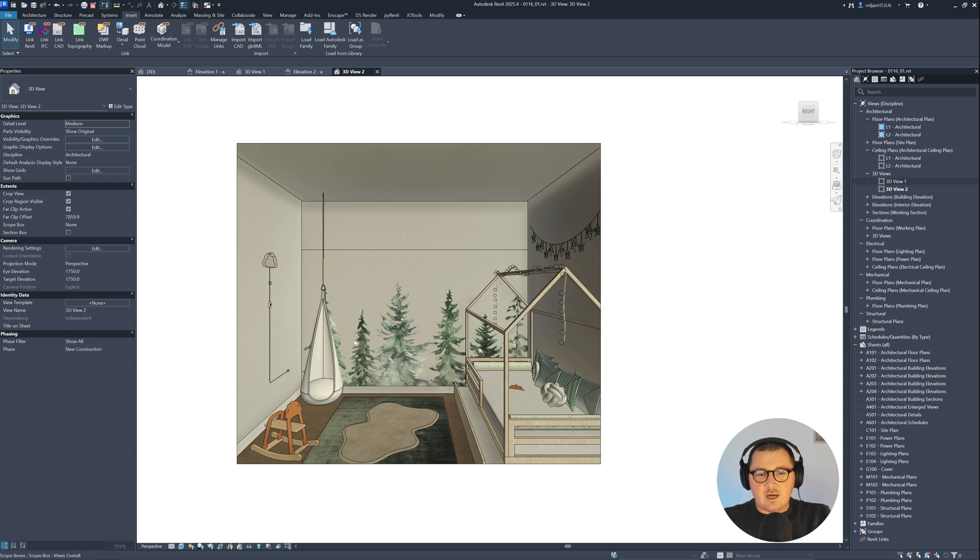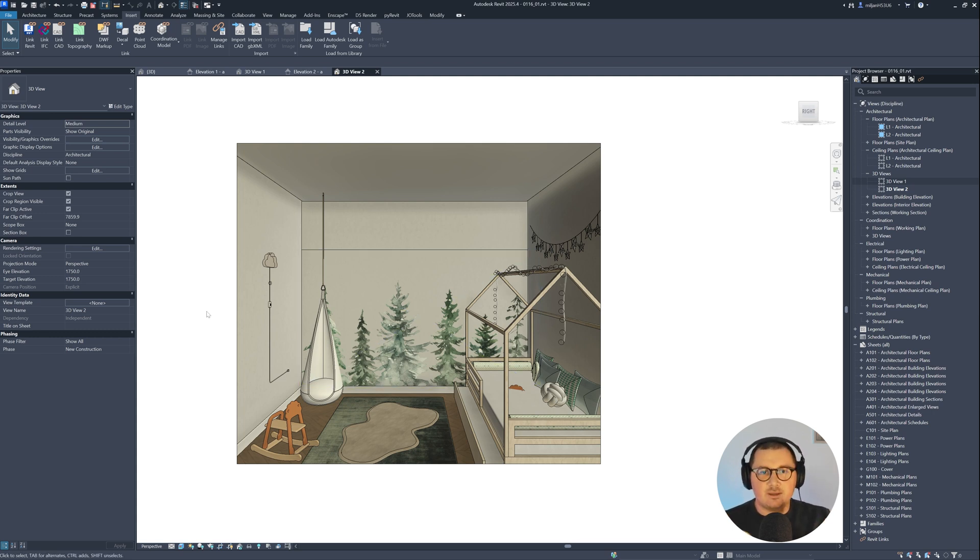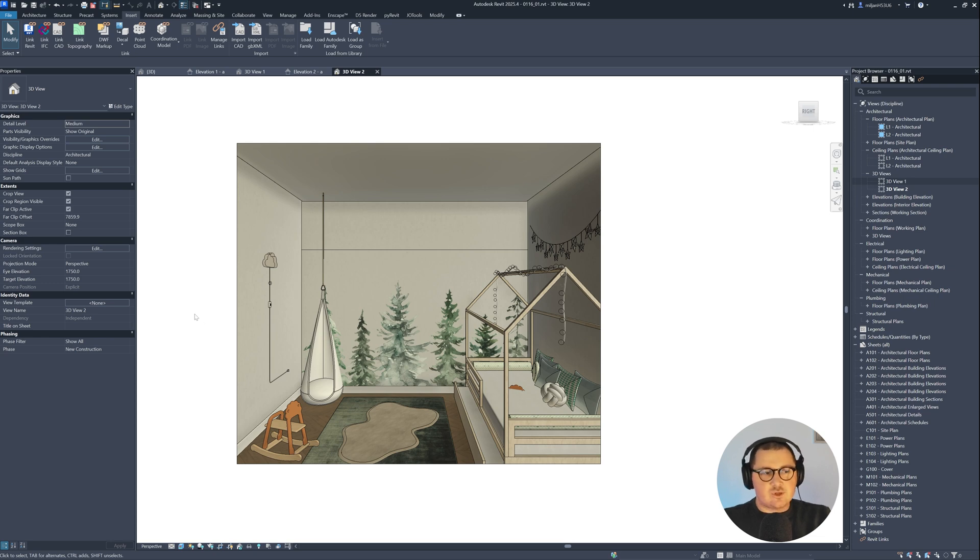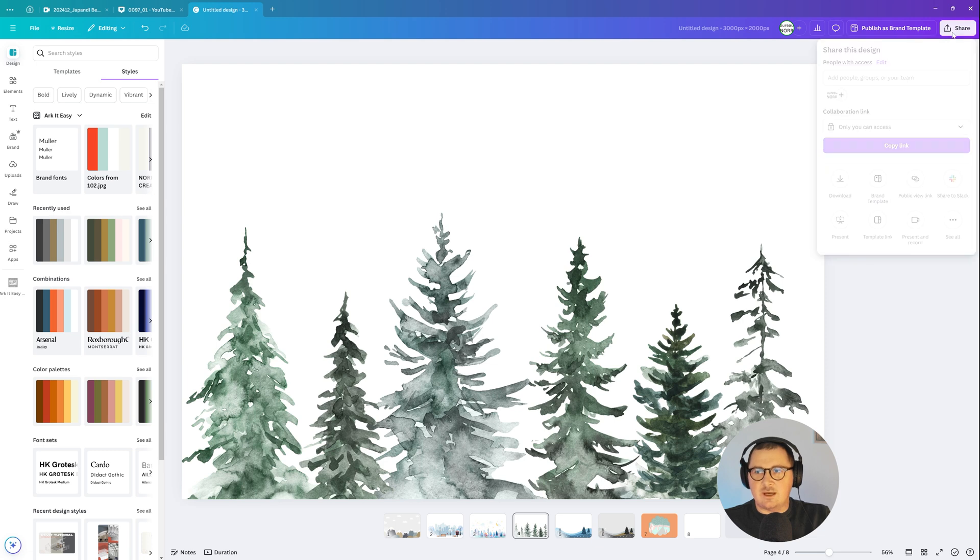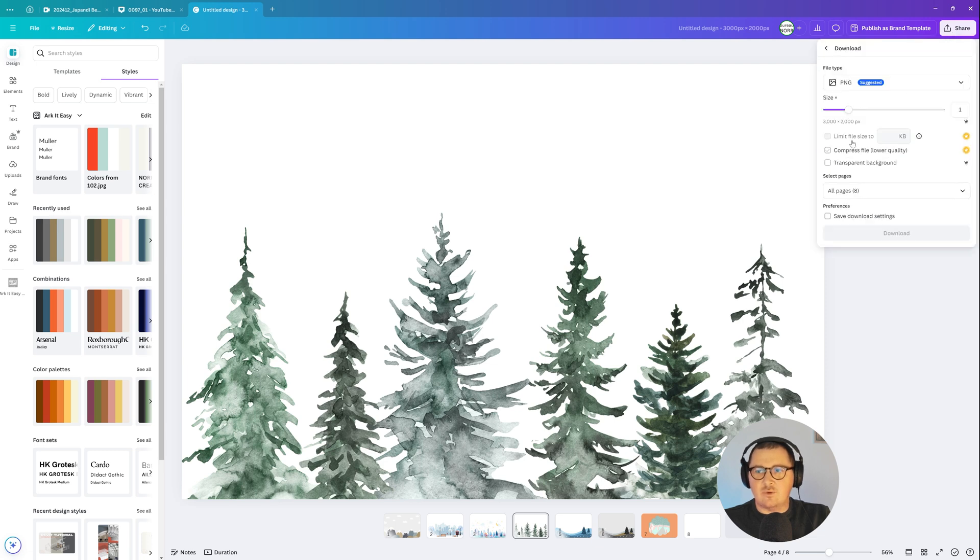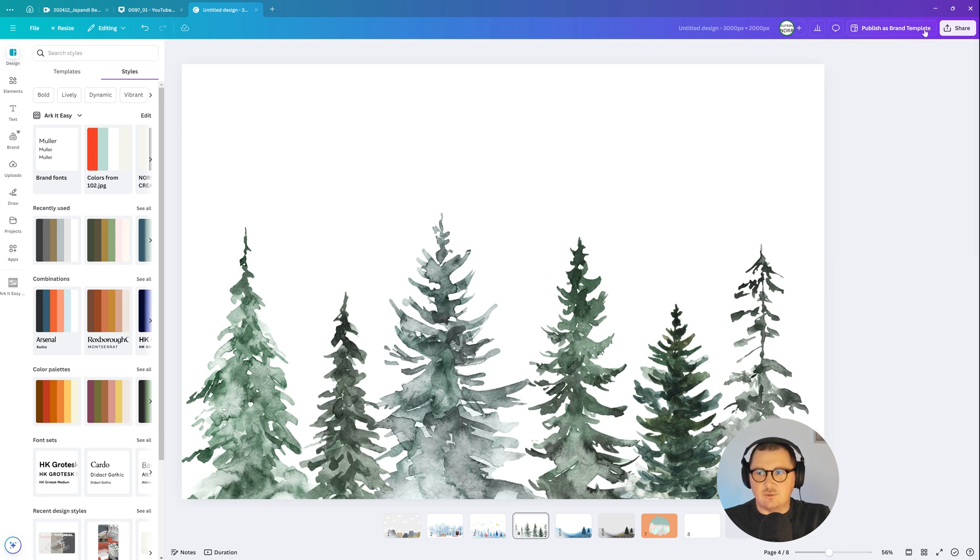And if you may wonder how I created those trees, they are like watercolor paintings, I'm going to show you now. So first of all, the picture I was using is the picture from Canva. So what I did, I was just downloading this one as PNG with a transparent background.